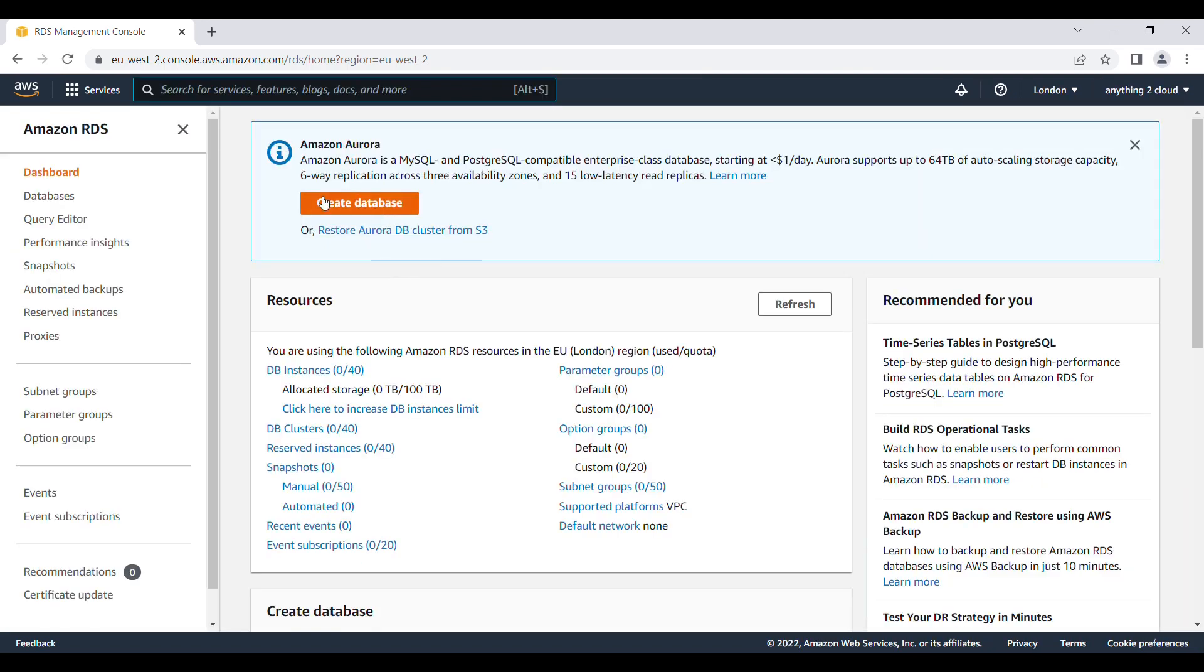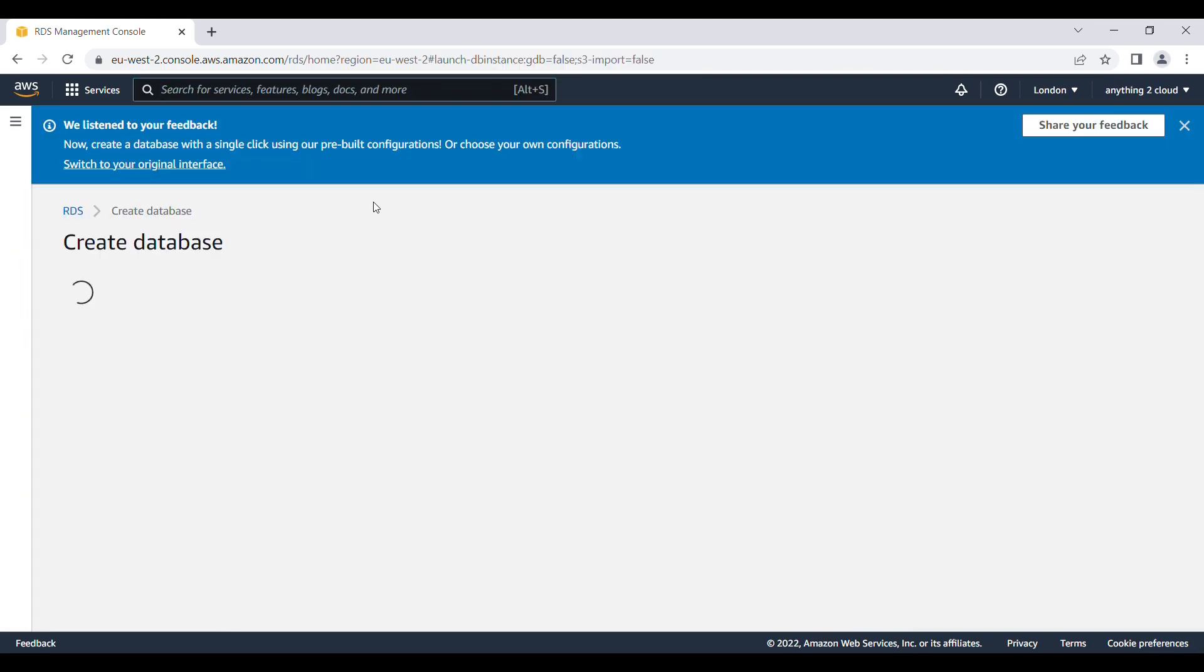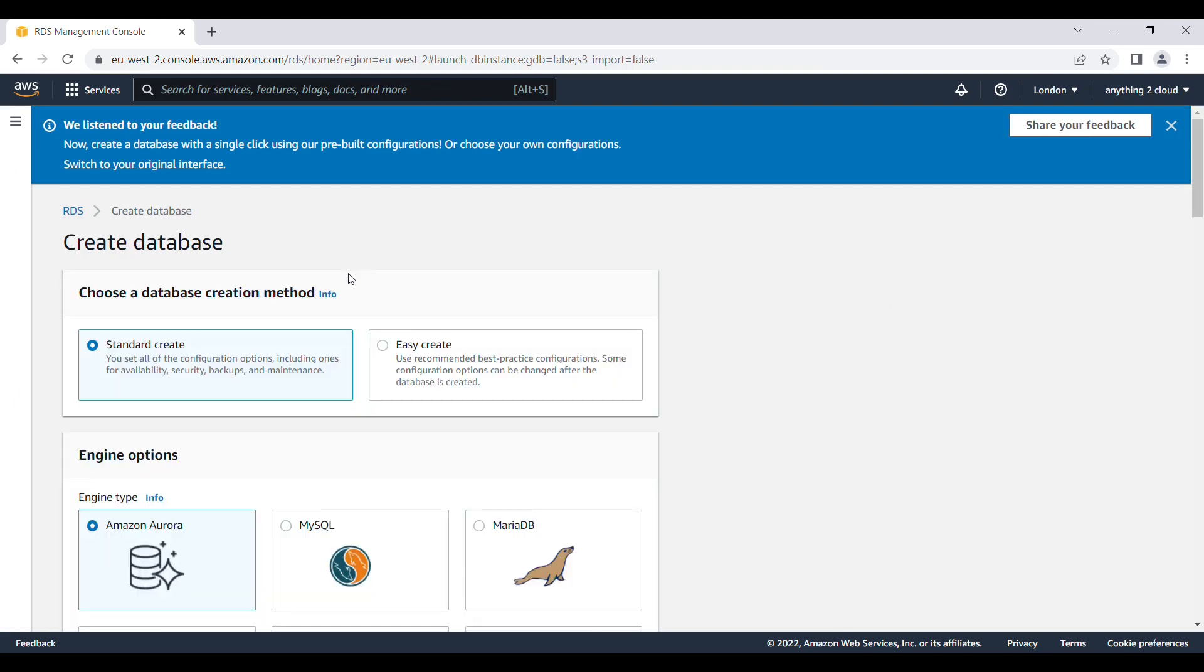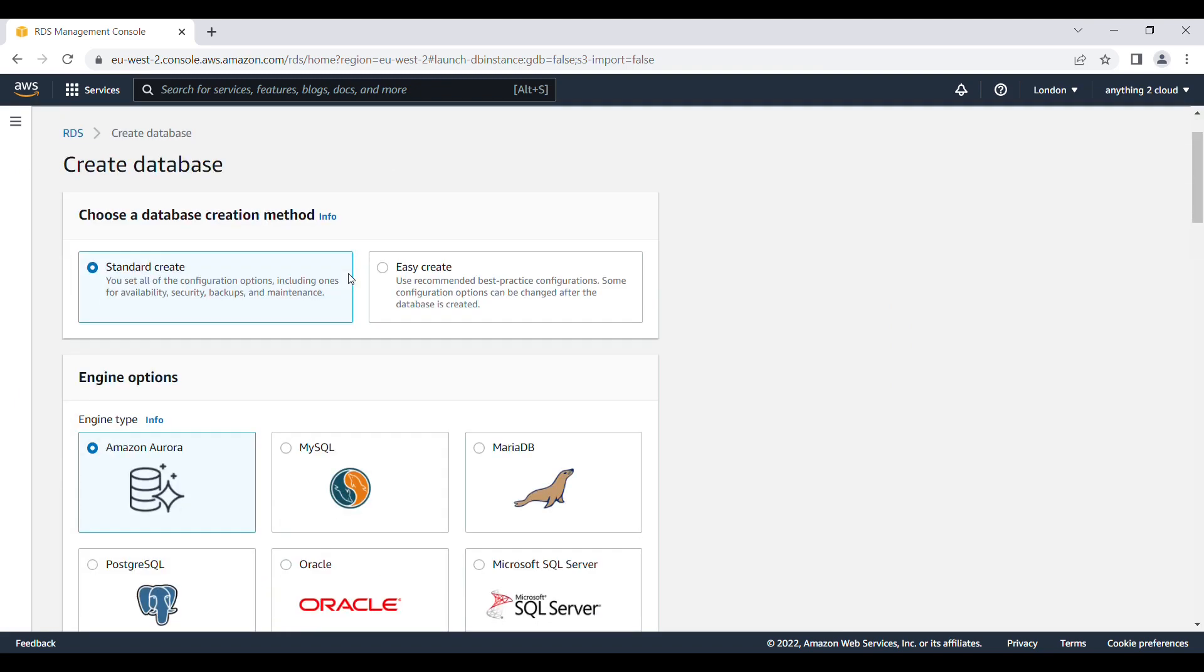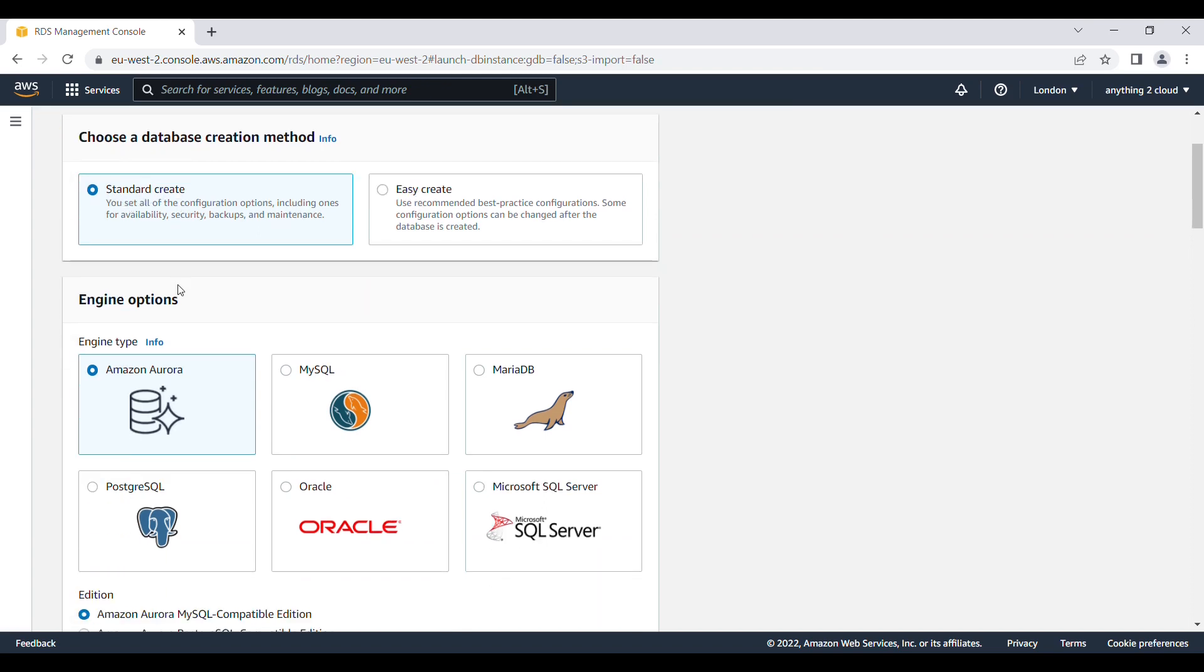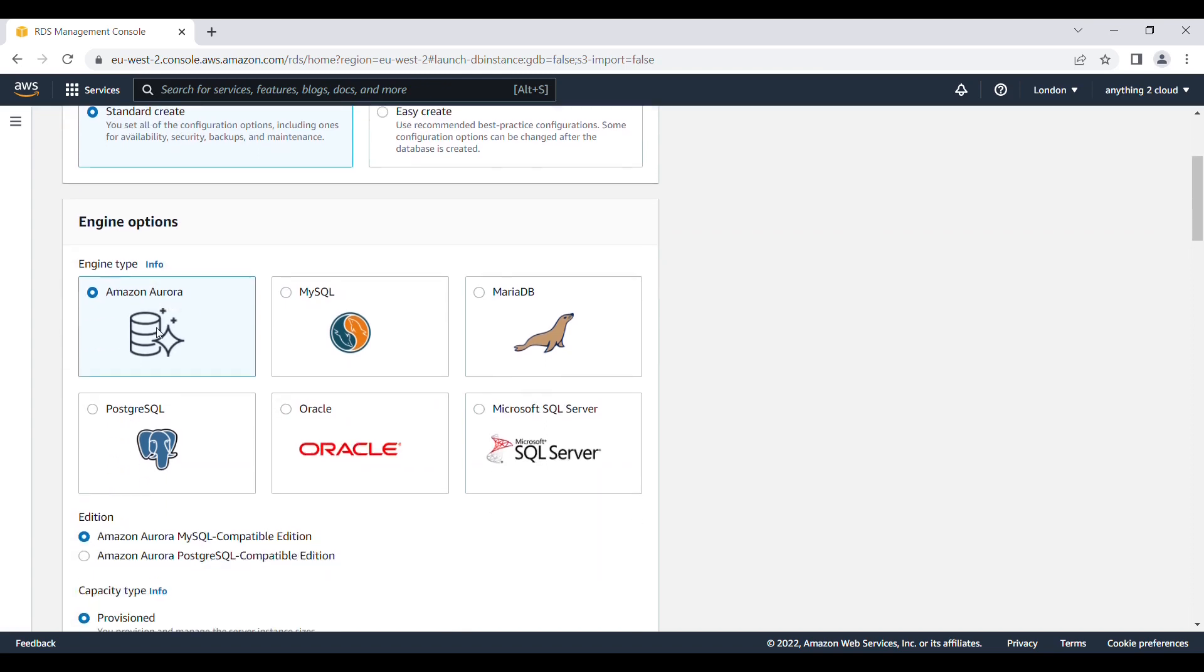On RDS you can click on create database. We have different range of database you can create here. I am going to choose standard create and different engine options we have here. Either you can use Amazon Aurora DB or MySQL or Maria DB or PostgreSQL, Oracle or Microsoft SQL Server. For this demo I am going to use Microsoft SQL Server.